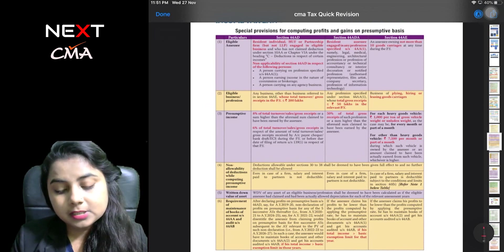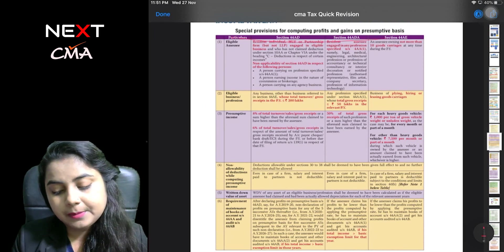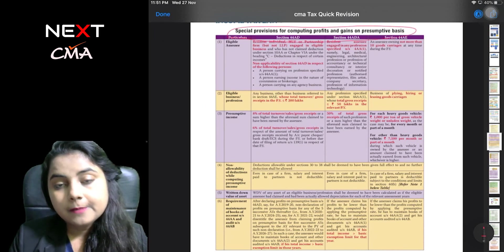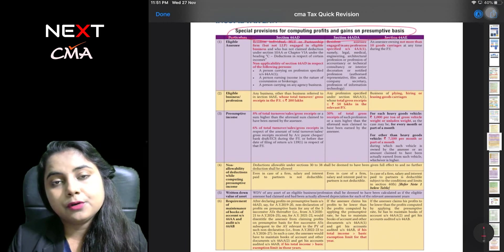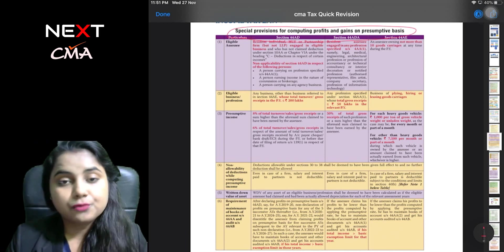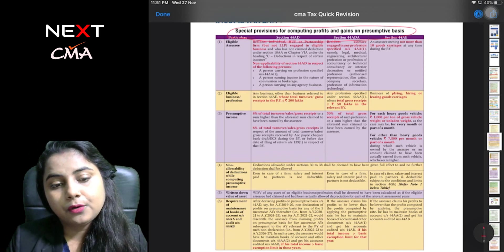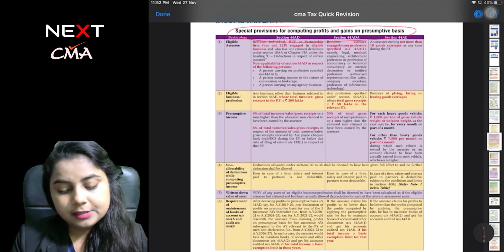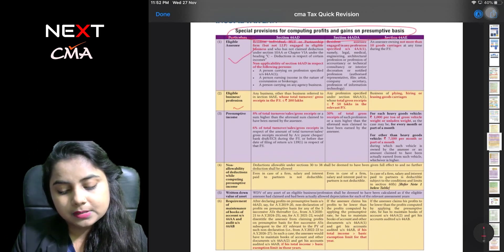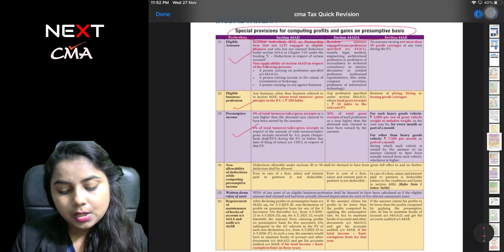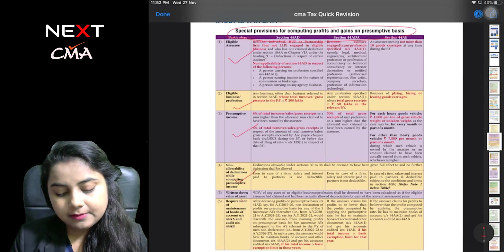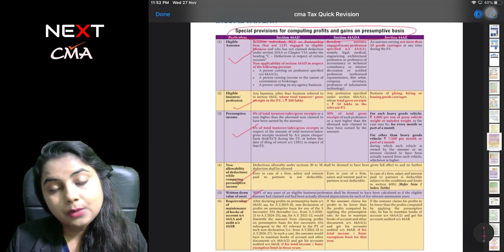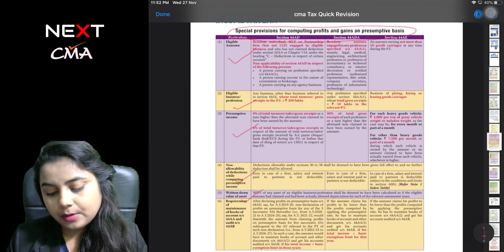Special provision for computation of PGBP. Section 44AD, 44AE. Non-allowability of reduction.